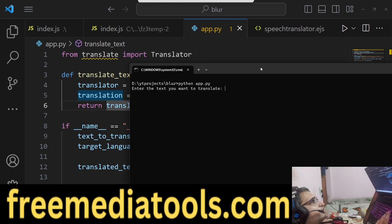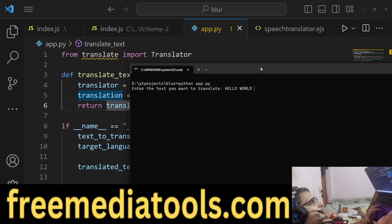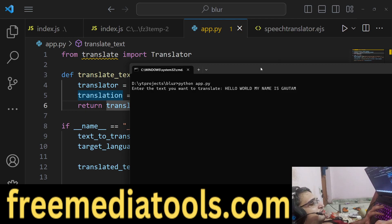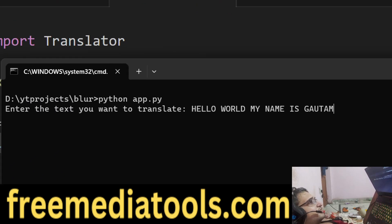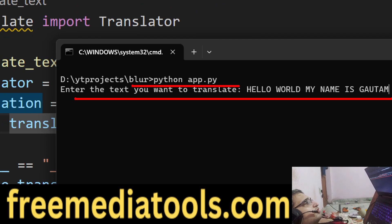If I just execute the script here — python app.py — and write some text, if I say 'hello world, my name is Gautam.' I'm calling the script with python app.py and I have written the text: hello world, my name is Gautam.